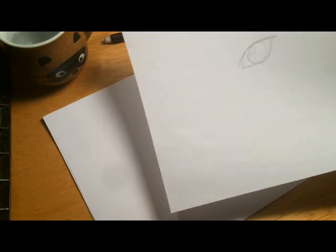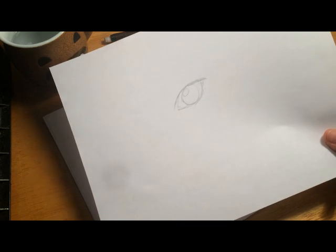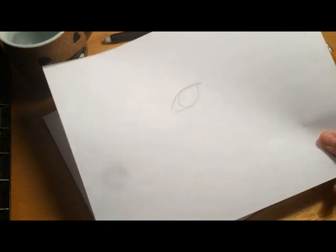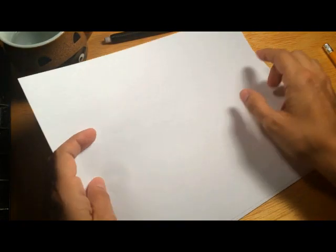All right. Now the next step is going to be to draw the closed version of this eye. Now we don't have a light box. So I'm going to do this by seeing through the paper. It might be a little hard to see, but I think you can just make out the outline through the paper.